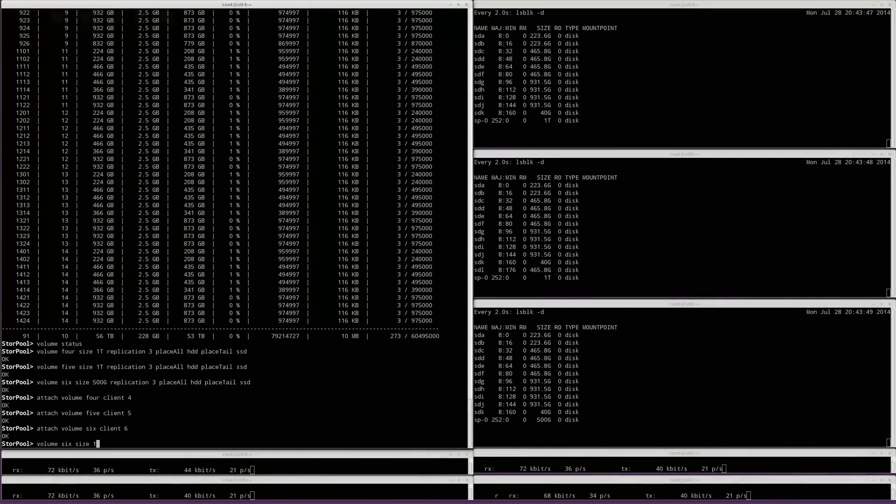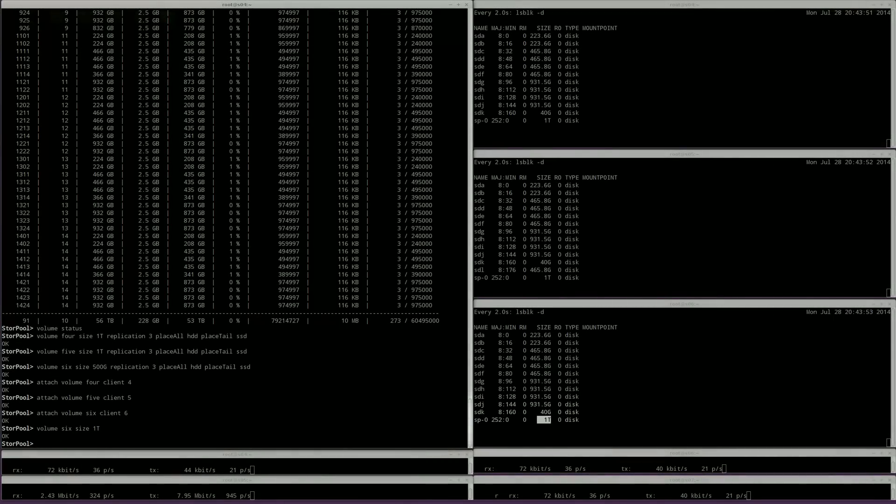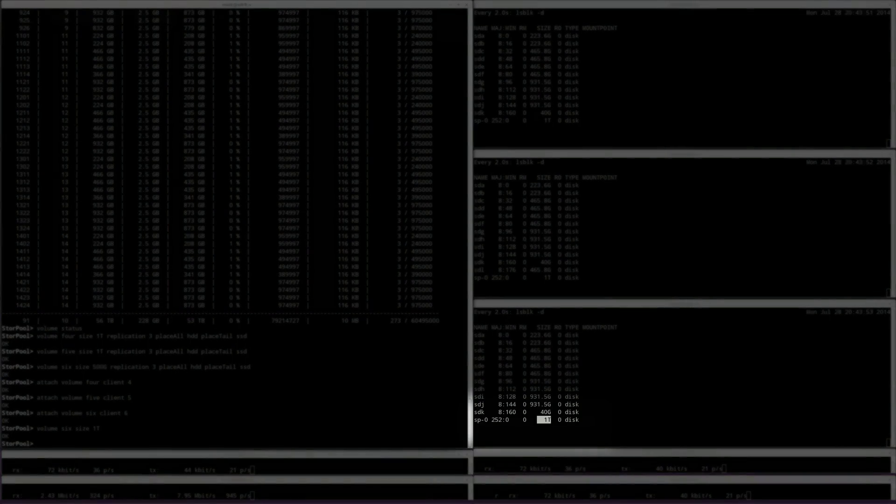Now let's resize volume 6 to 1TB and notice how the size of the block device updates immediately on server 6.